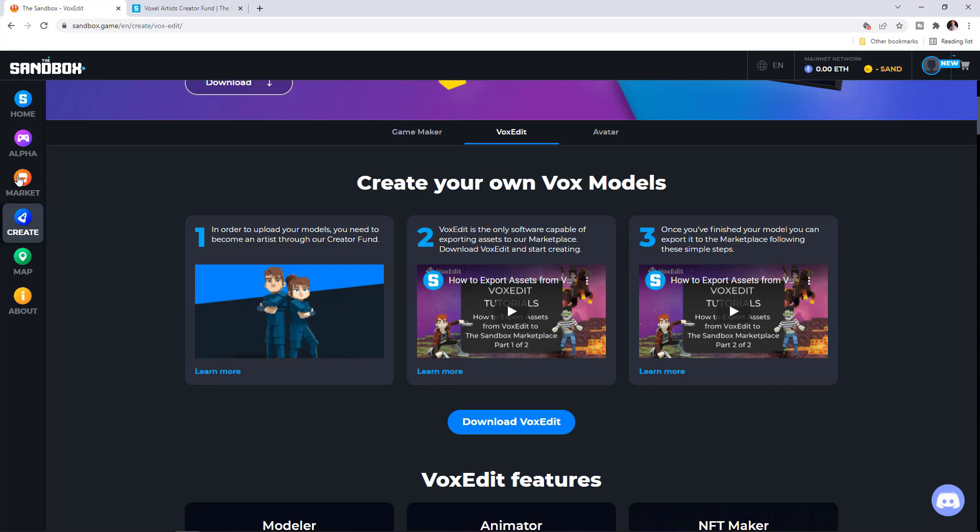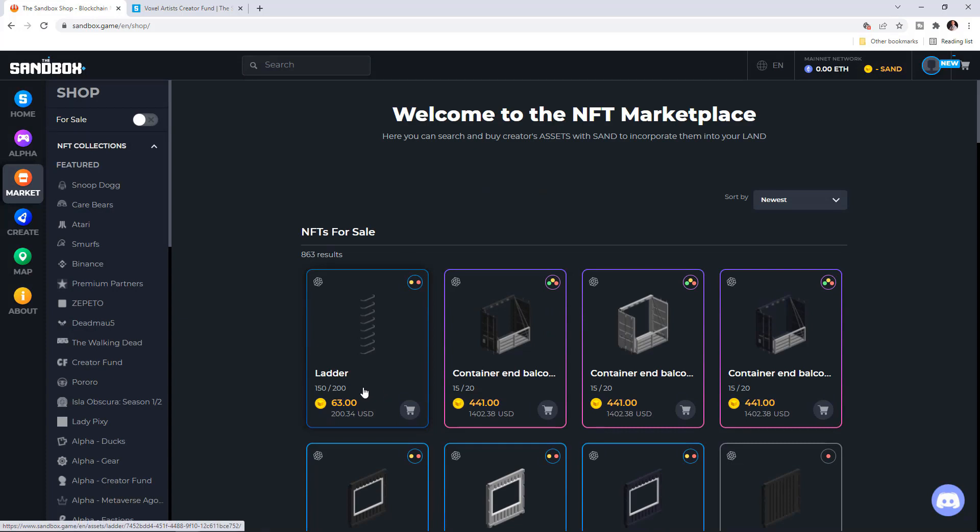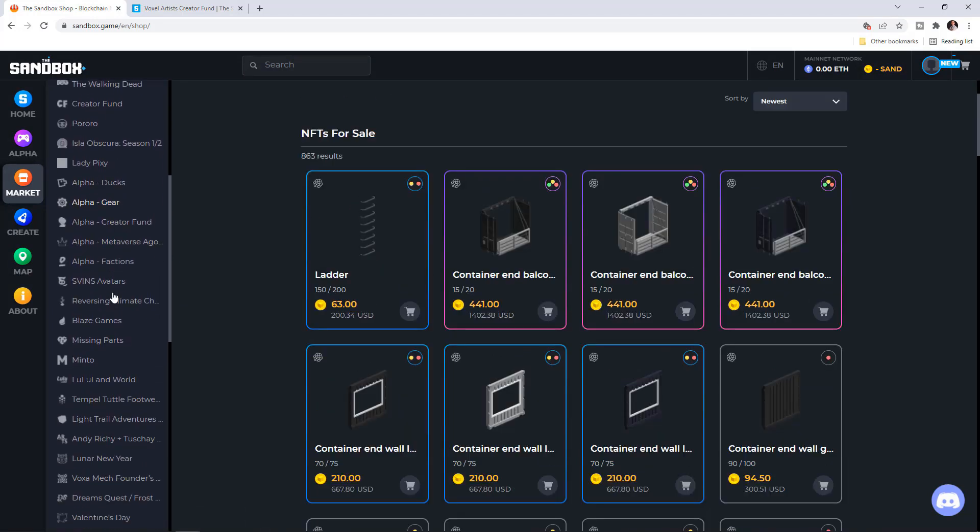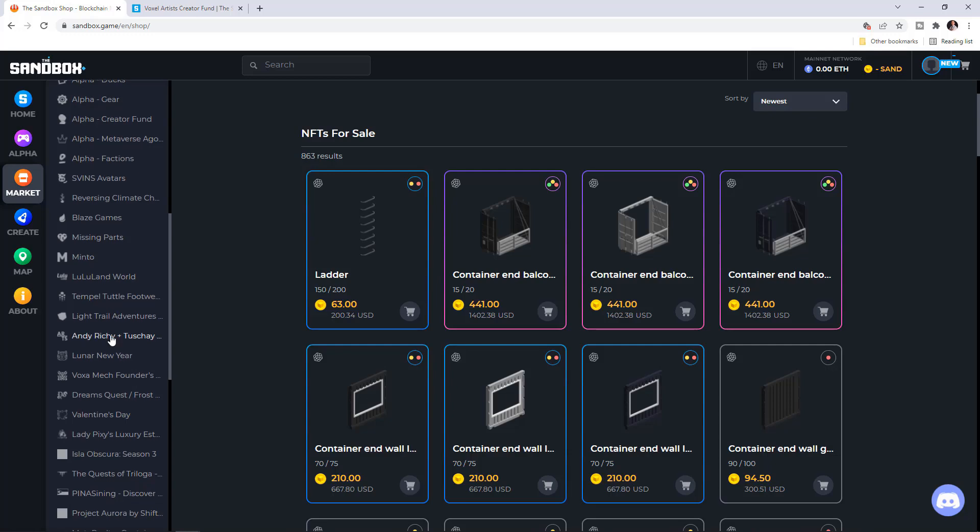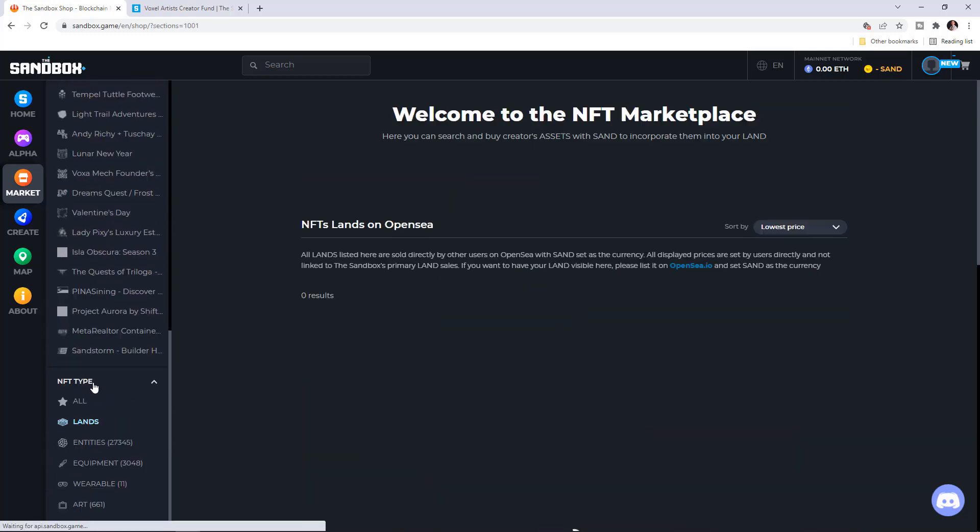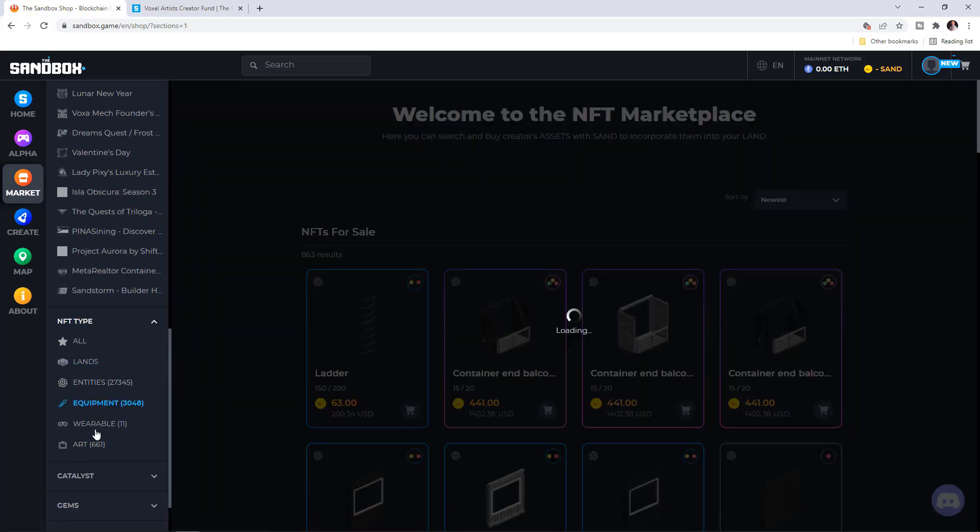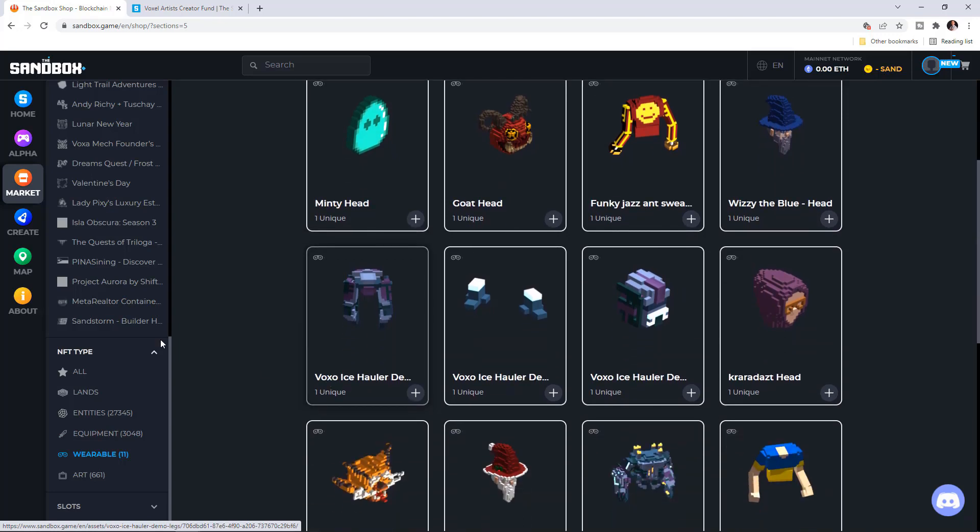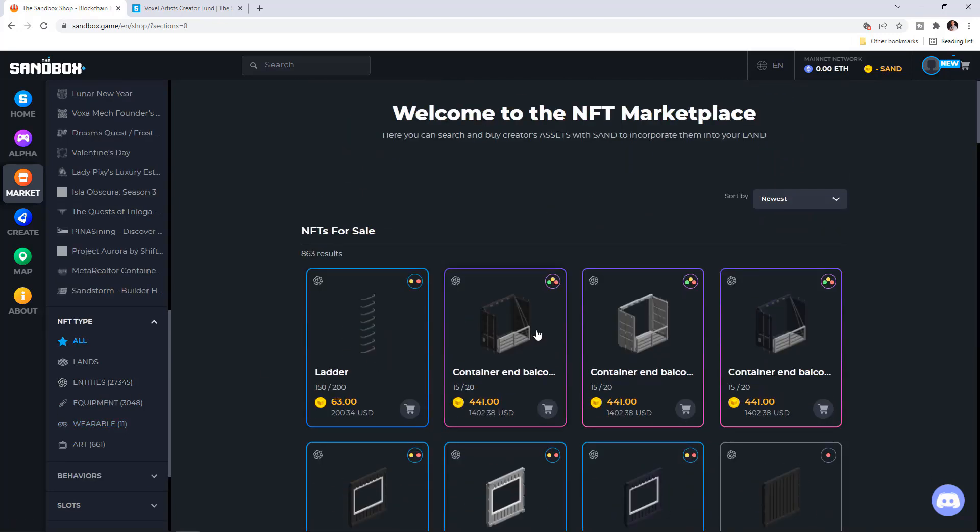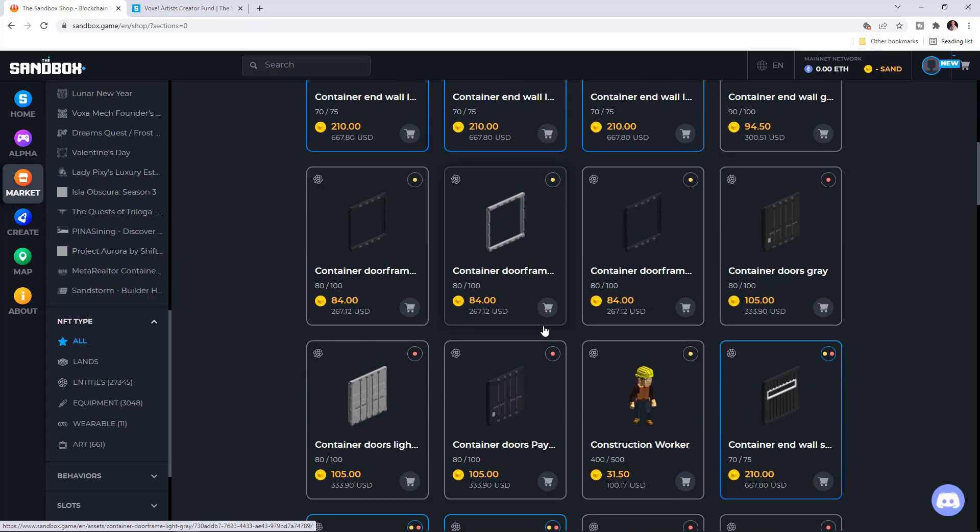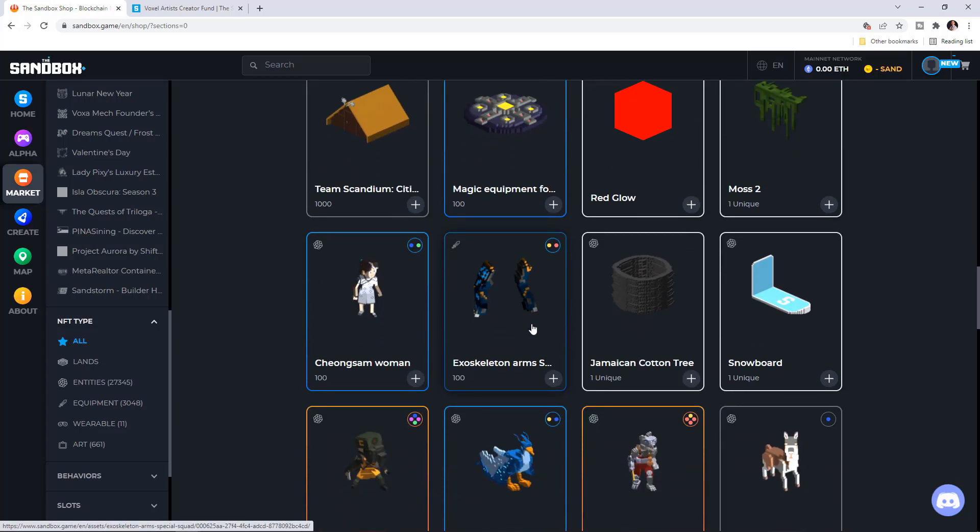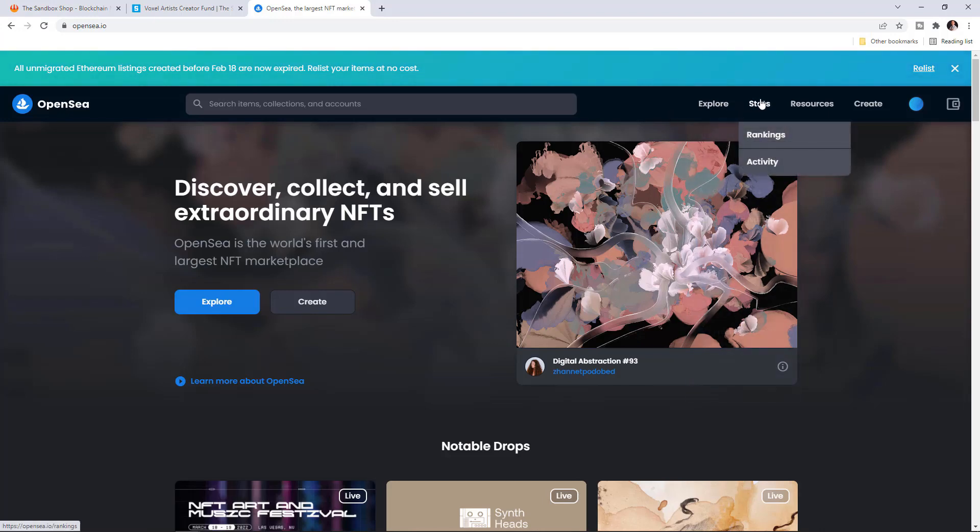And VoxEdit is linked to the marketplace of Sandbox, which as you know, is one of the biggest by trading volume. On the left side, we have so many different options, we have the lens as well, the different equipment, the wearables that are available. Or you can select on all to see all NFTs that are for sale currently on the marketplace.